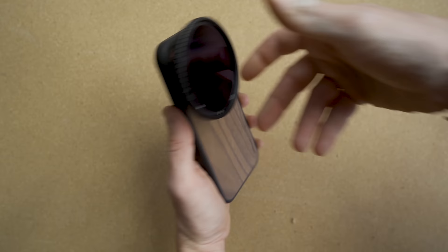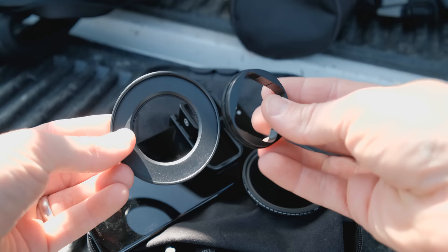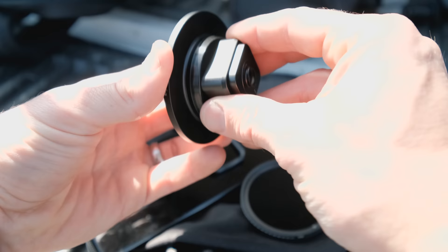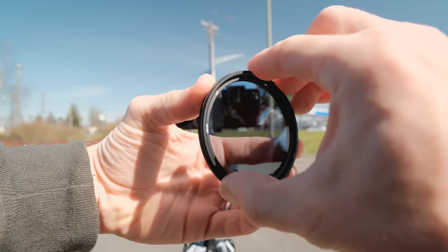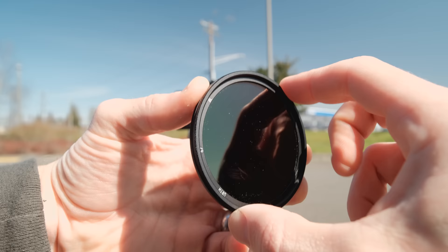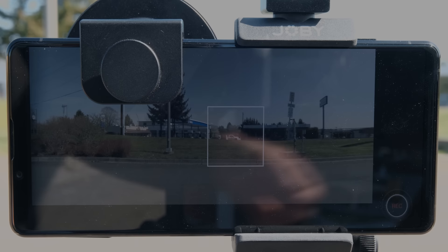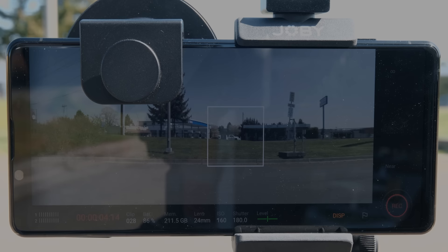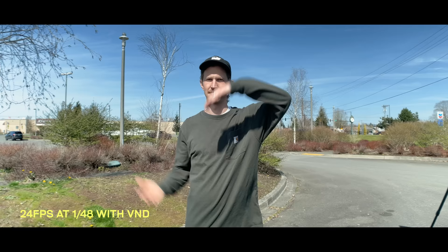Here's where the variable ND filter comes into play. On a phone, since there's no aperture control and limited exposure control, if you're in bright conditions and want that 1/48th shutter speed, there's no way to get proper exposure in sunny or harsh light. But with a variable ND filter — think of it as sunglasses for your lens — you can adjust the intensity to bring exposure down, so you're able to get that nice smooth-looking footage even in brighter conditions.